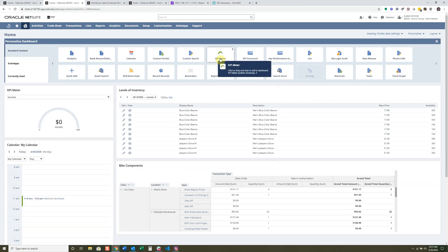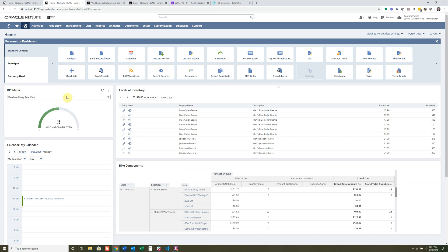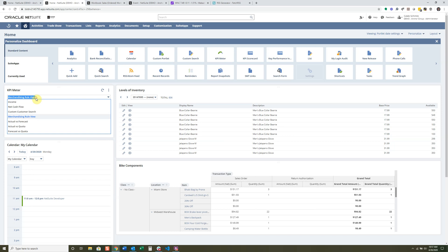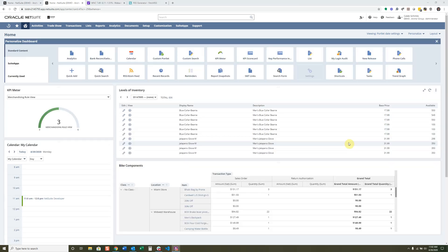You can select KPI Meters and there are some presets already available: net cash flow, merchandising rules, and quite a few others. It's a simple KPI meter, but you need to make sure you have data for it to actually show information. For instance, for the income KPI meter, I don't have data because nothing has come in during this period — that's just because I haven't put any data into this demo account.